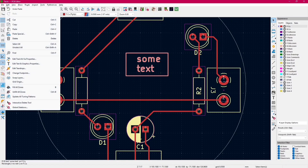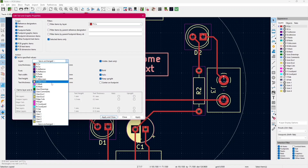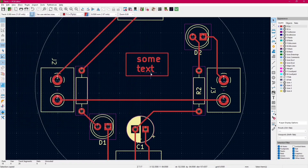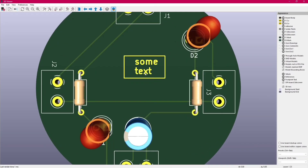To do this, we simply click on Edit, then Edit Text and Graphic Properties. Then we tick 'selected items only', and then we can modify whatever we want. We change it to the F Mask layer, and you can also change other things. We click Apply, and as you can see it's now without the solder mask.